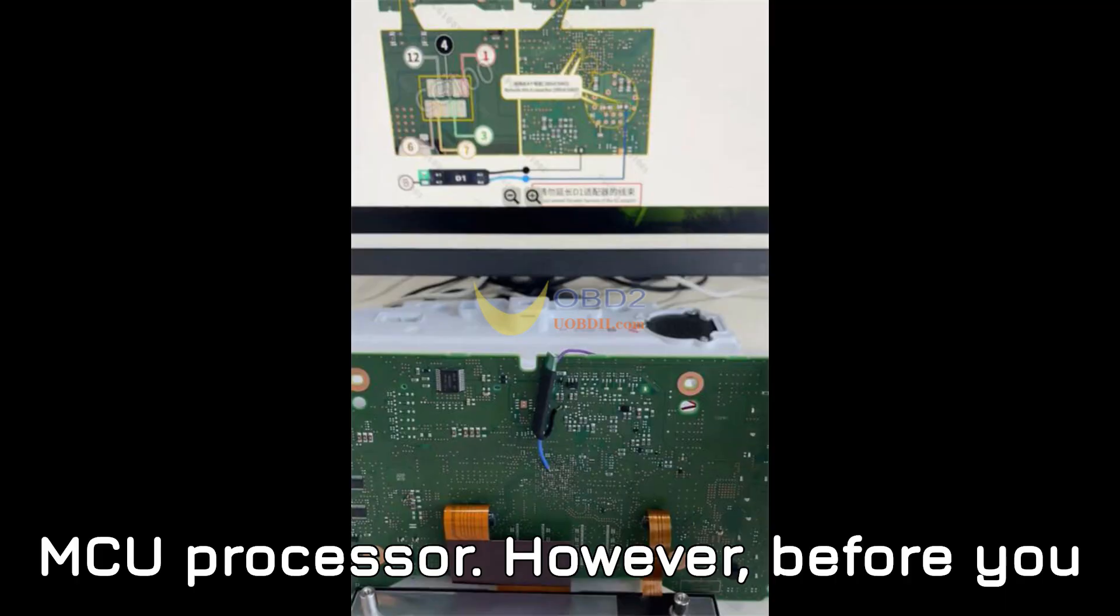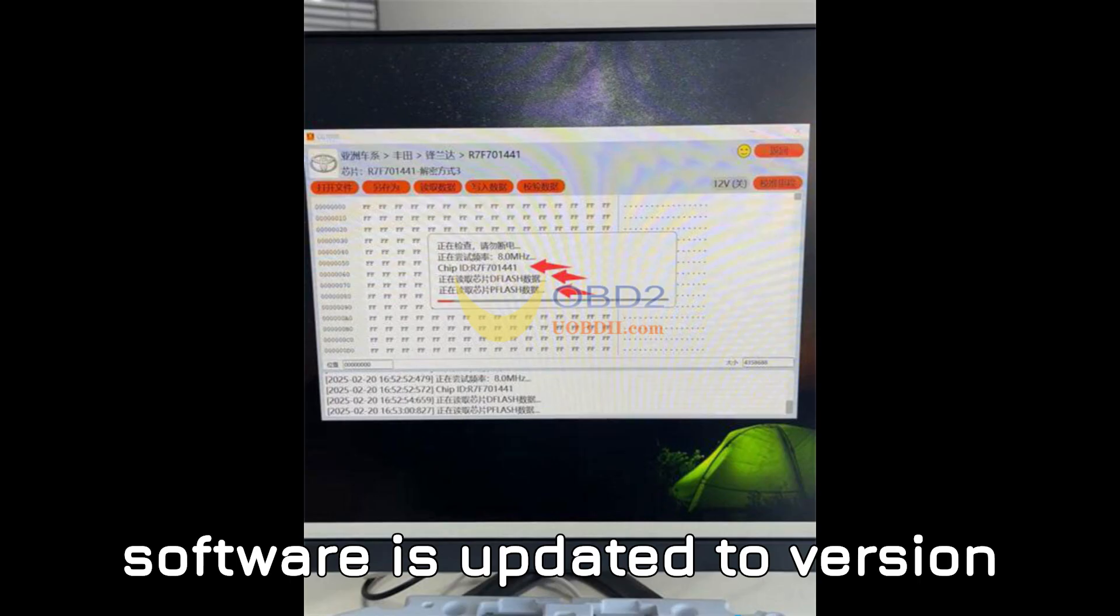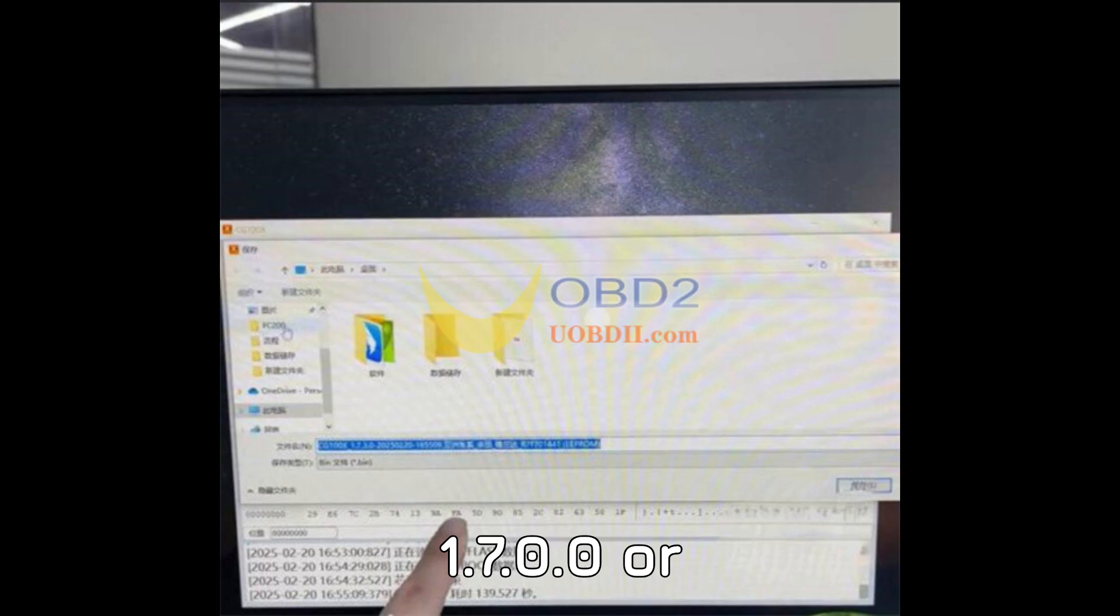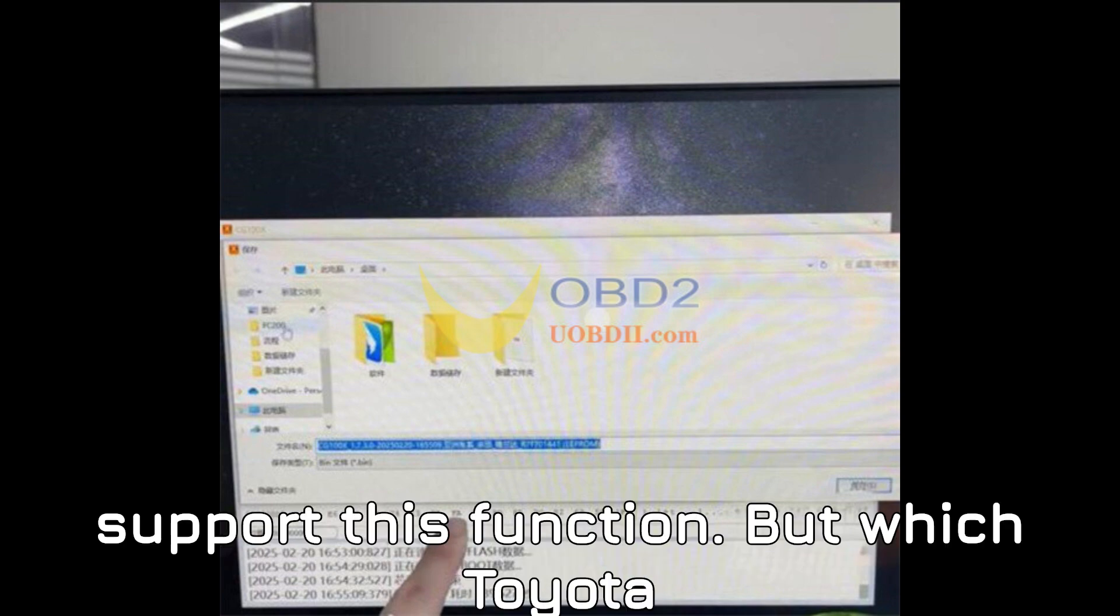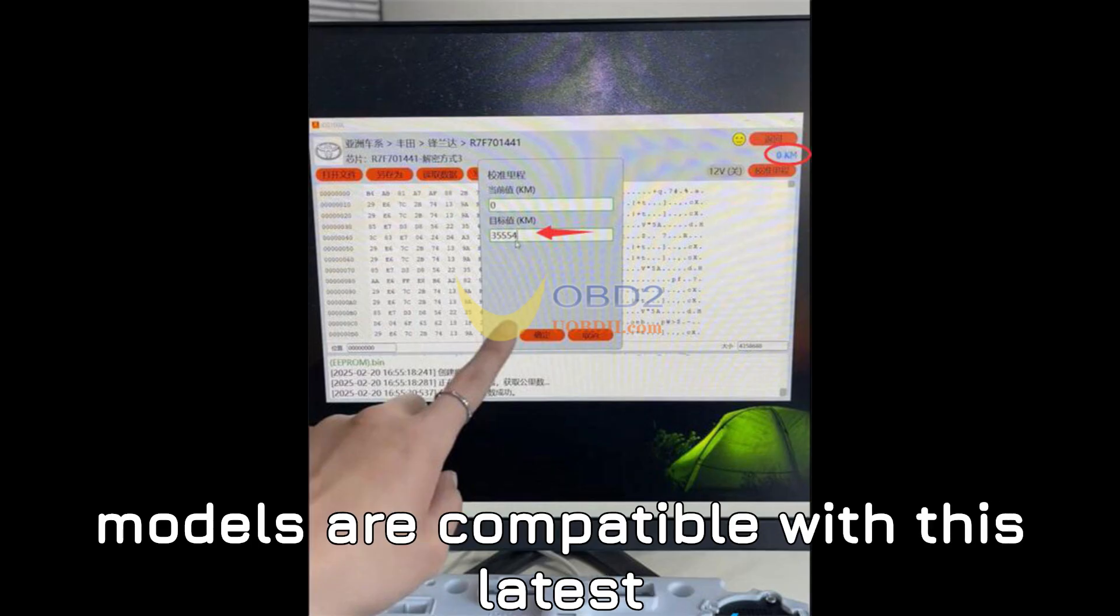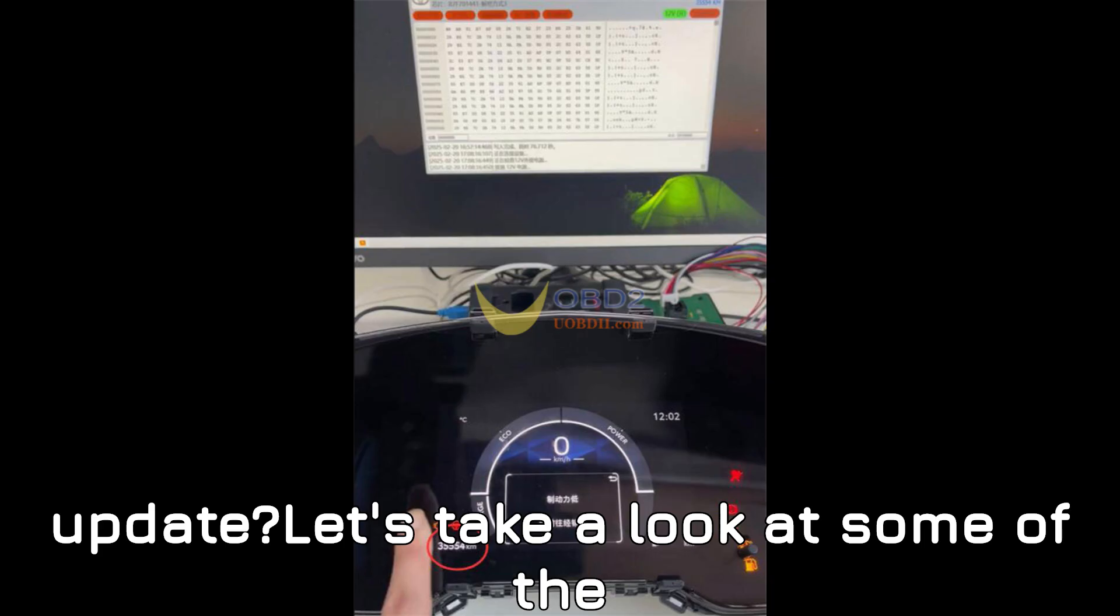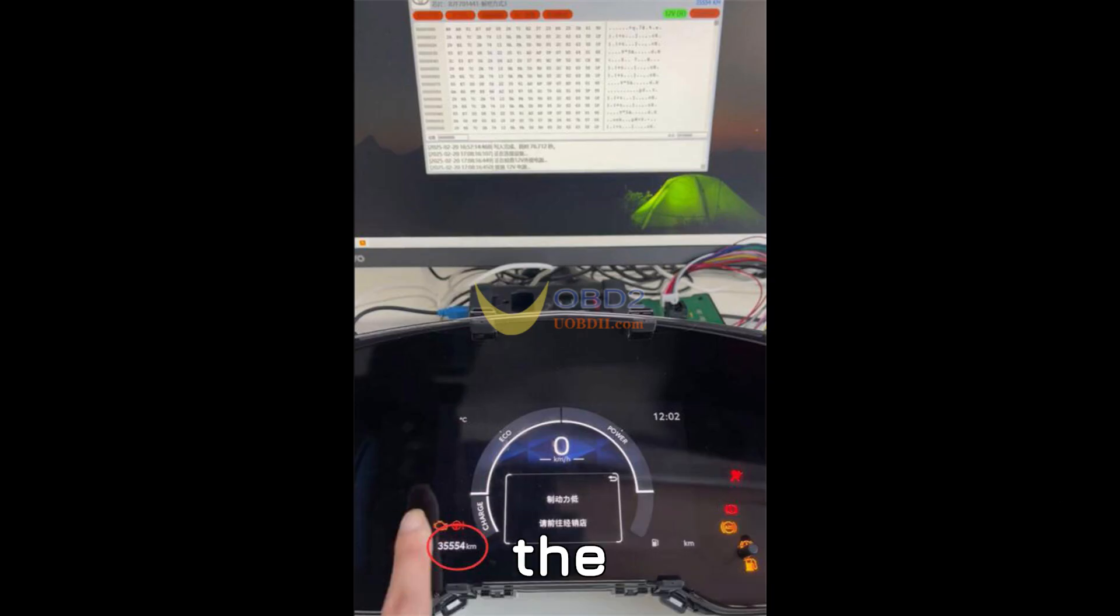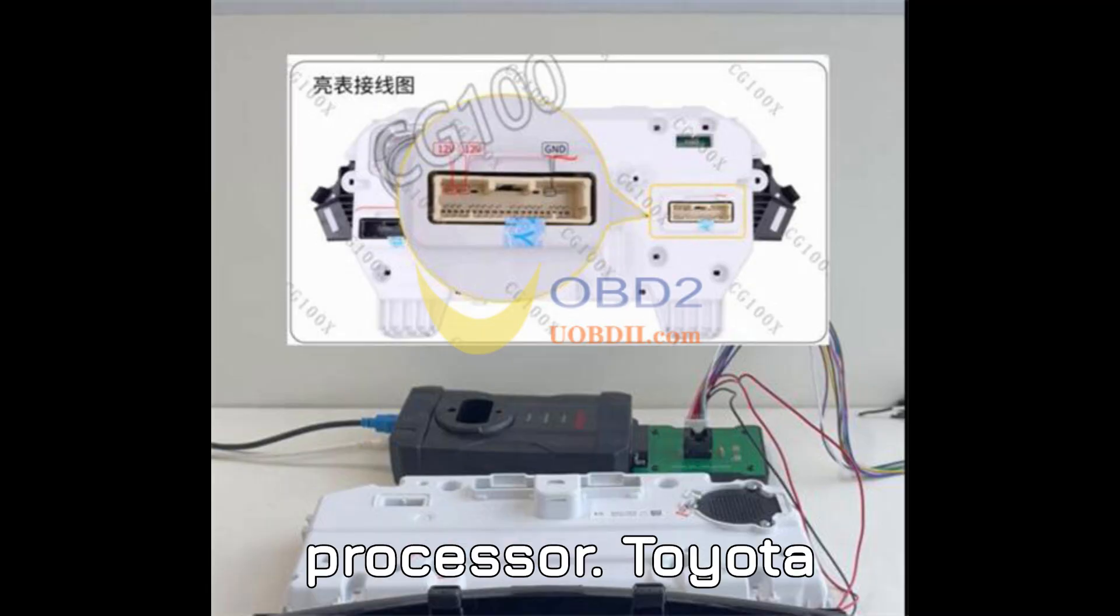However, before you begin, ensure that your CG100X software is updated to version 1.7.0.0 or above, as older versions might not support this function. But which Toyota models are compatible with this latest update? Let's take a look at some of the supported models that come equipped with the R7F701441 processor.